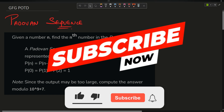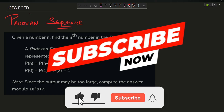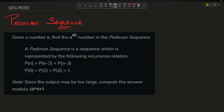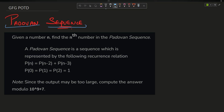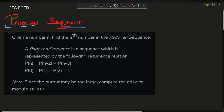Welcome back to the channel guys, hope you are doing extremely well. This is your very own Maths Quarter. Today's problem is for the Tribonacci sequence — let's write it down.